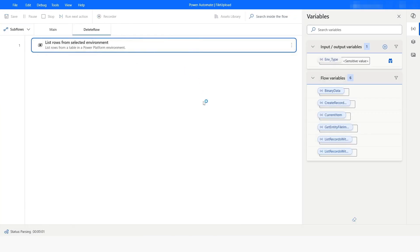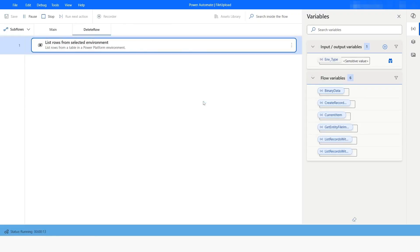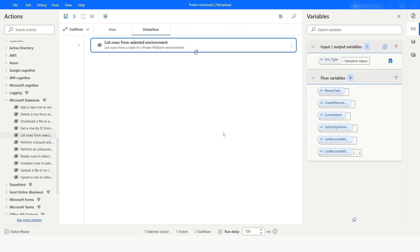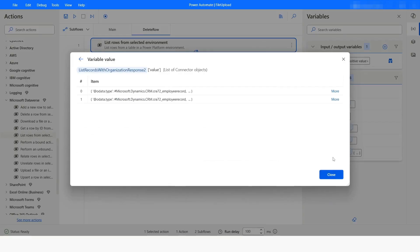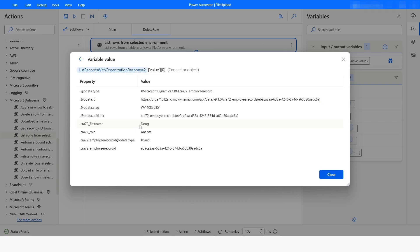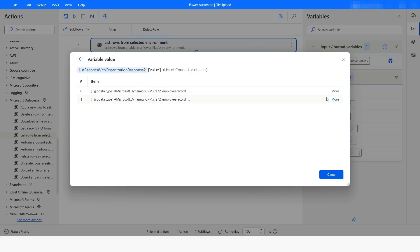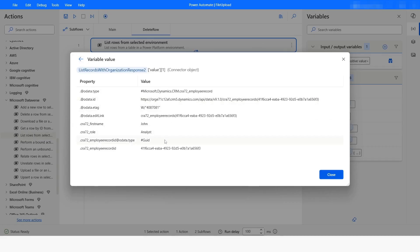I will right-click on this action and select 'Run from here'. Execution has been completed. I will click on it and then click 'More'. Here you can see that we have got two rows. The first name is 'Doug' with the role 'analyst', and the other has 'John' with the role 'analyst'.